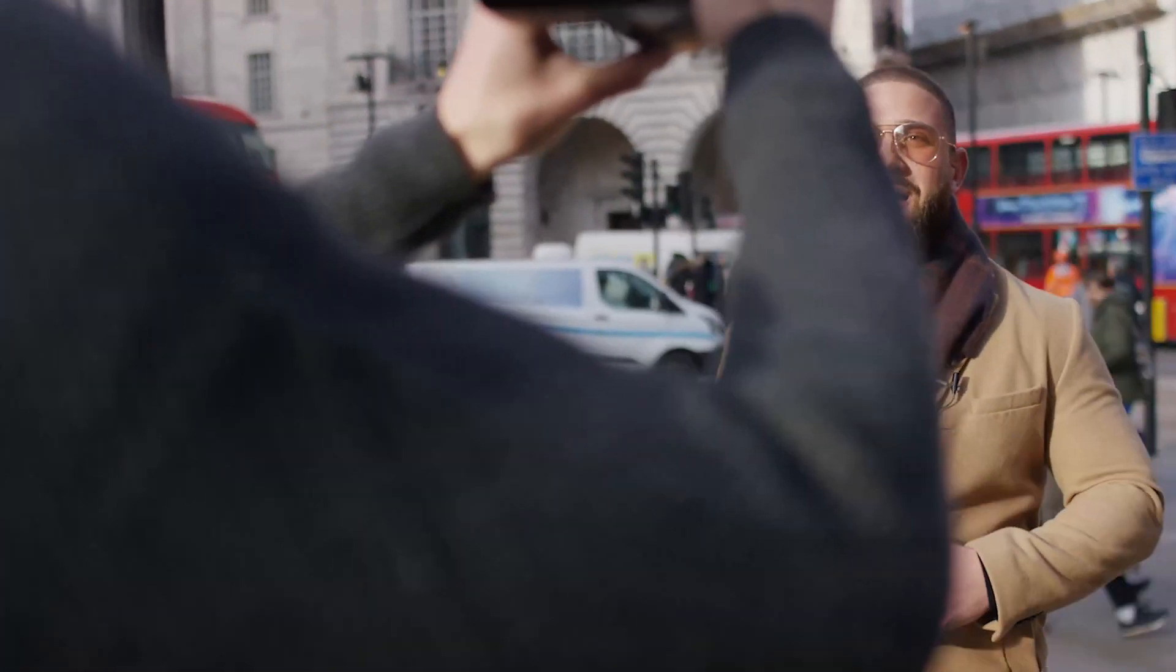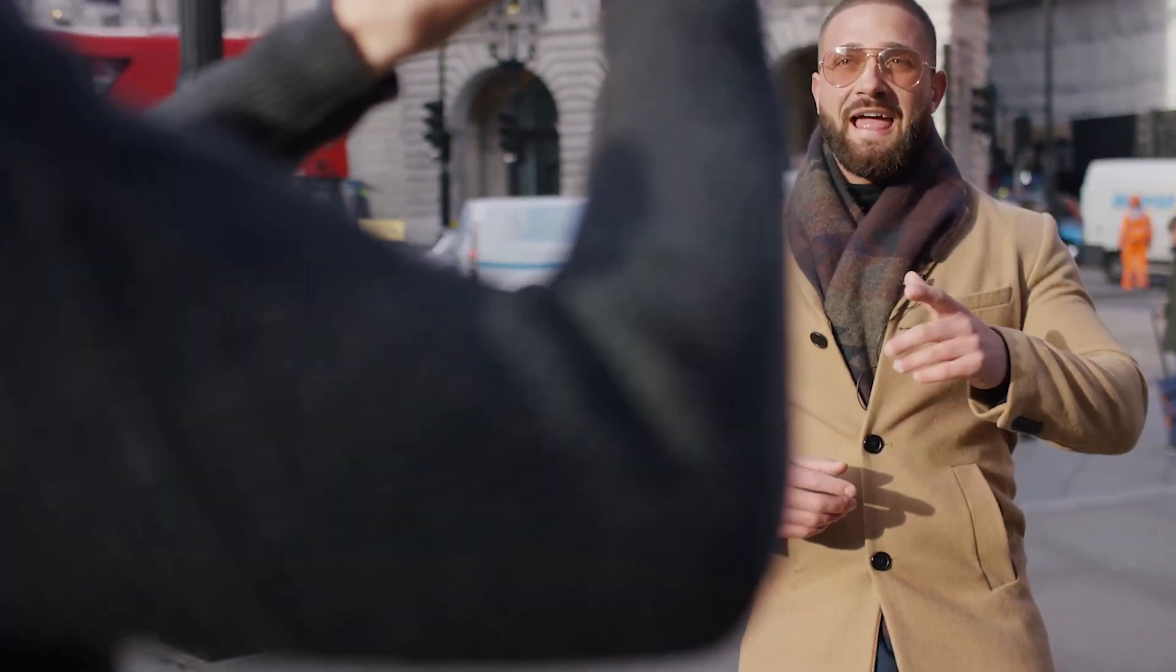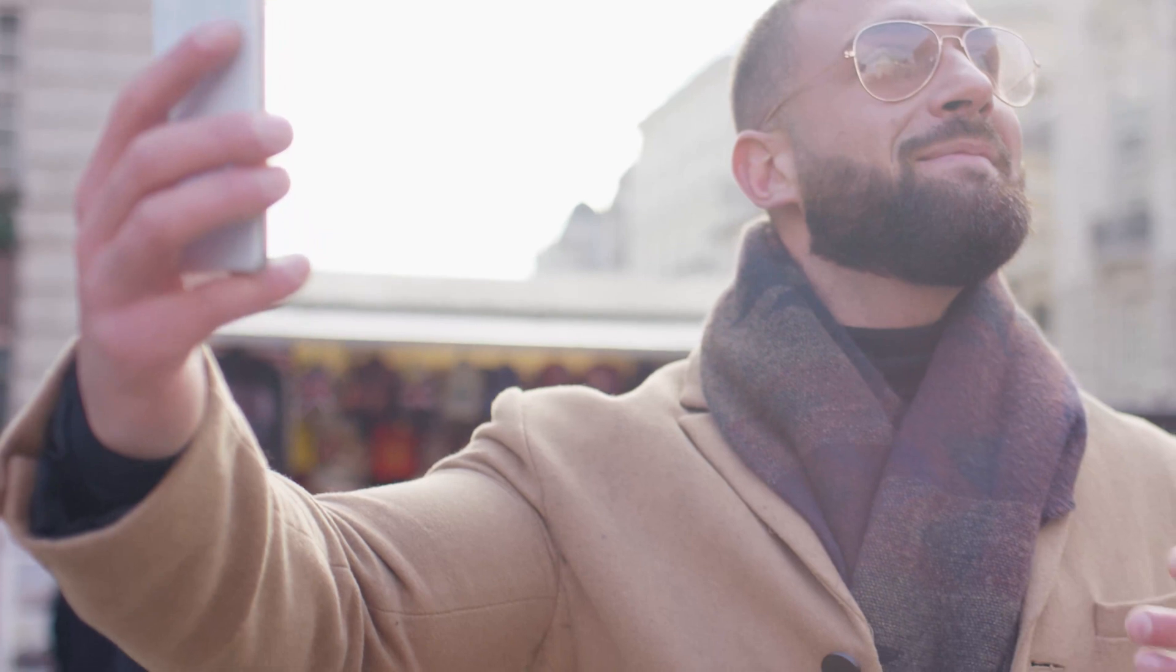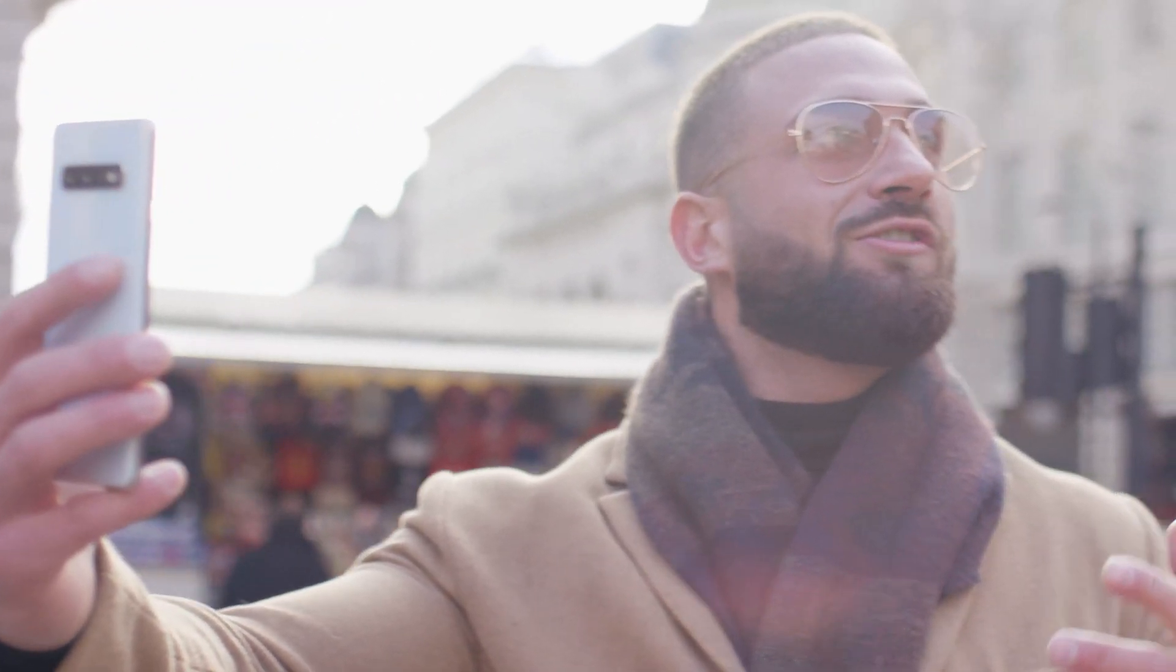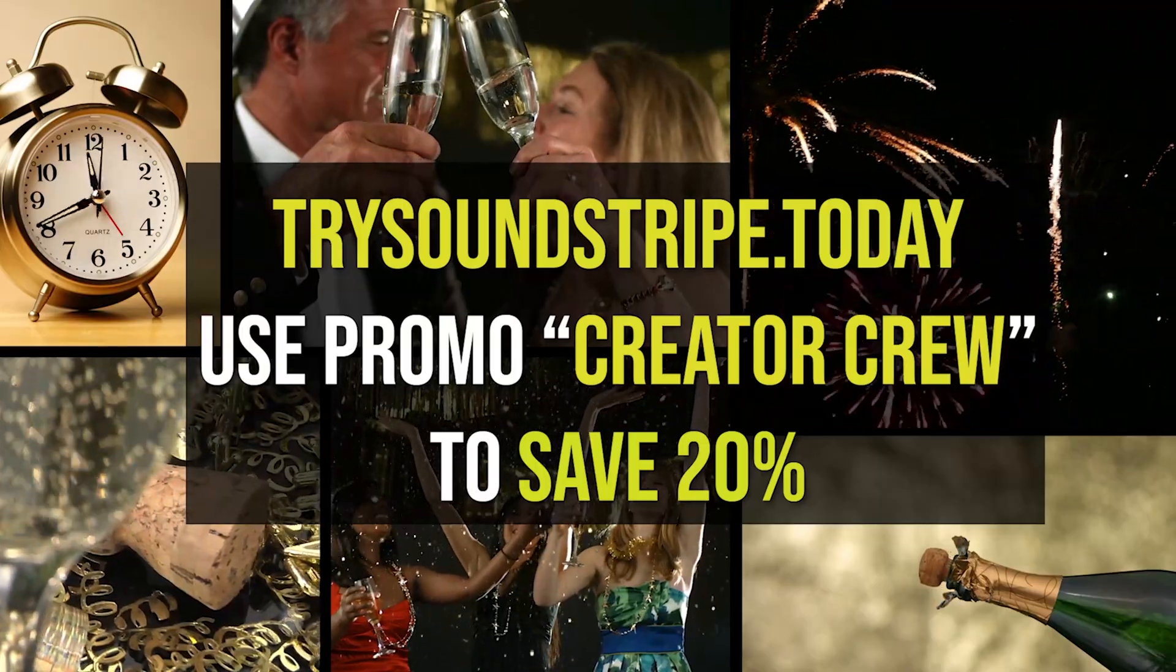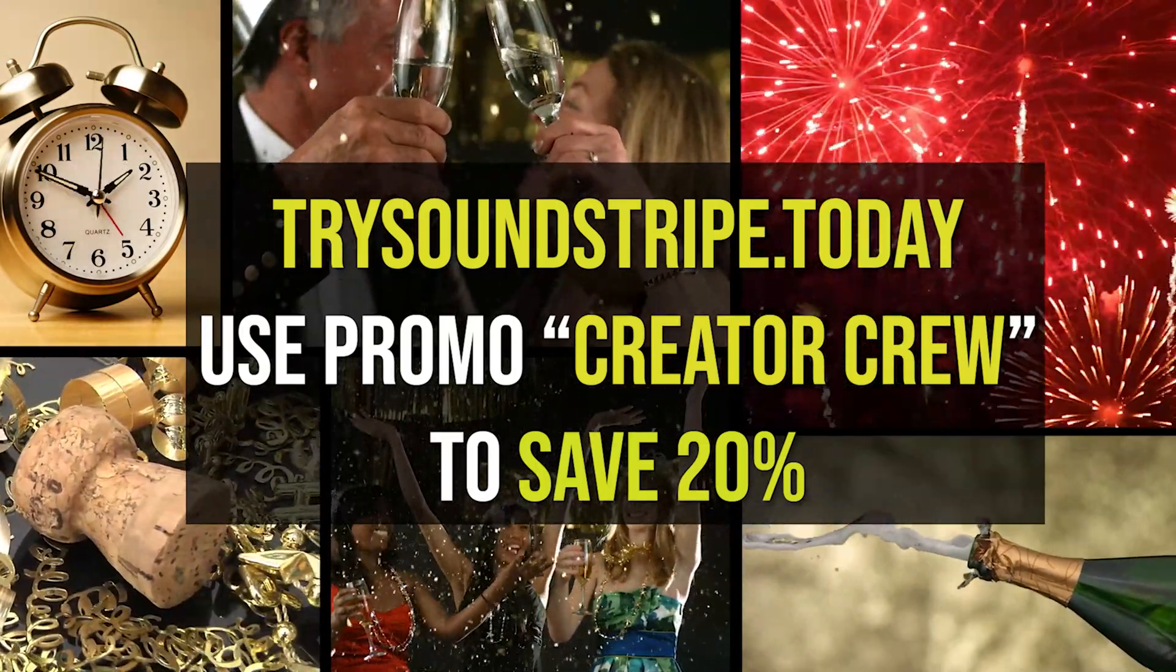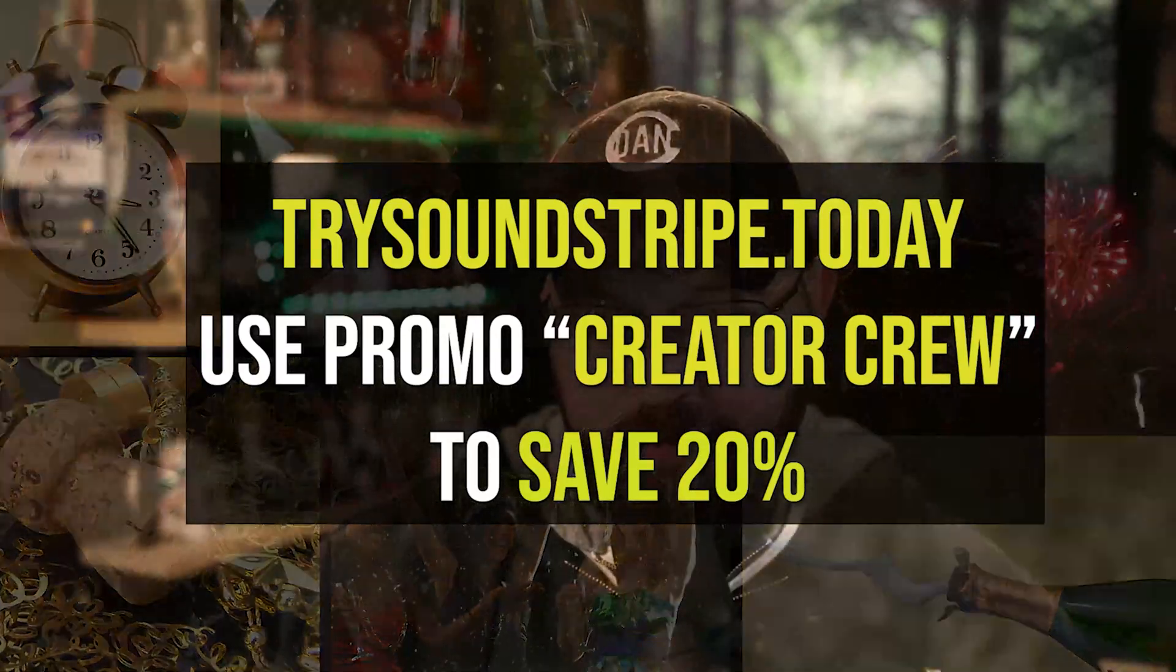And with the introduction of video, Soundstripe now offers music, sound effects, and videos on one convenient platform. And with their curated video playlists, you're now able to find exactly what you're looking for in far less time. And for a limited time, you can use the promo code CREATORCREW to save 20% off your subscription. Now is the time to go pro with Soundstripe.